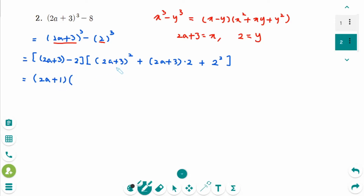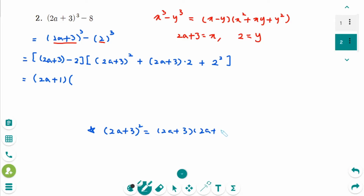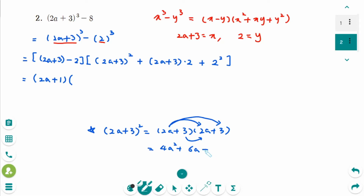Then the second part: (2a + 3)² means (2a + 3)(2a + 3). Expanding gives 4a² + 12a + 9.